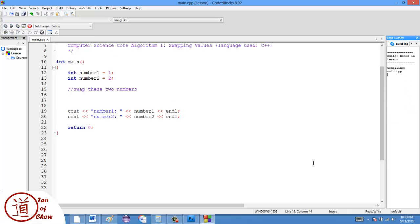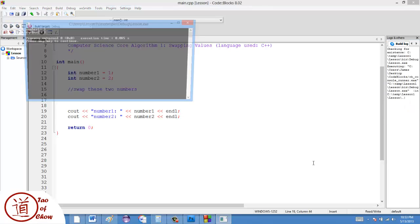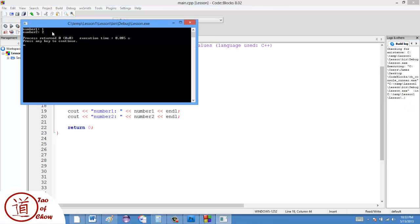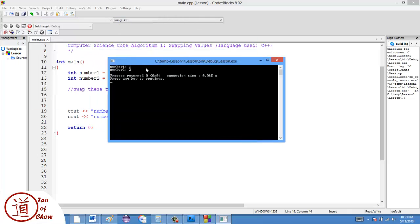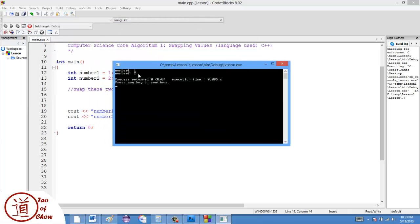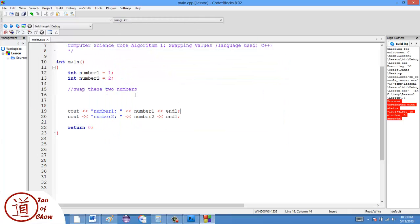When I run the code, it's going to show me that number one is equal to one, and number two is equal to two. No surprises there.